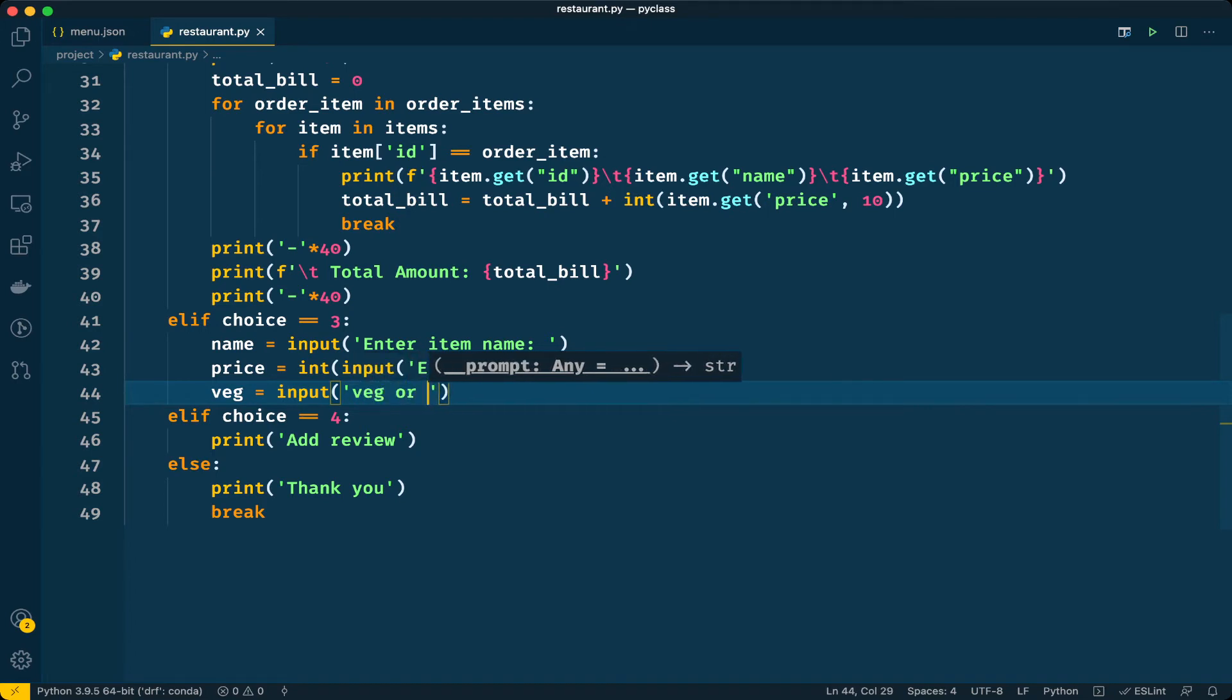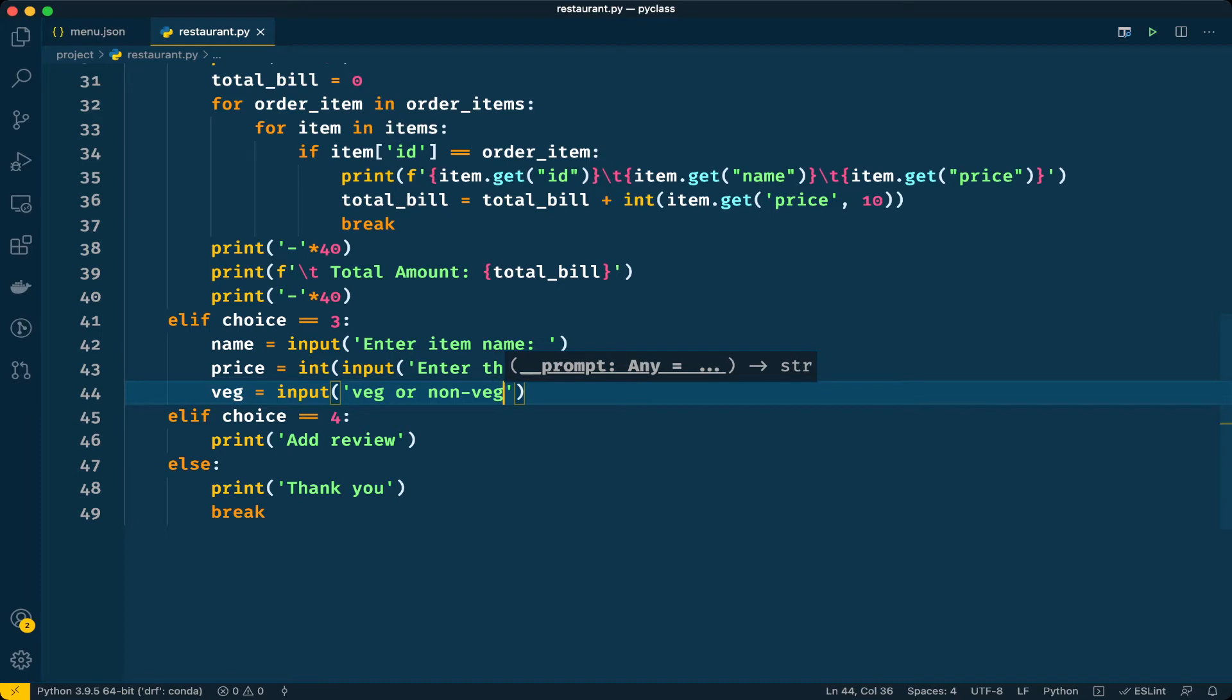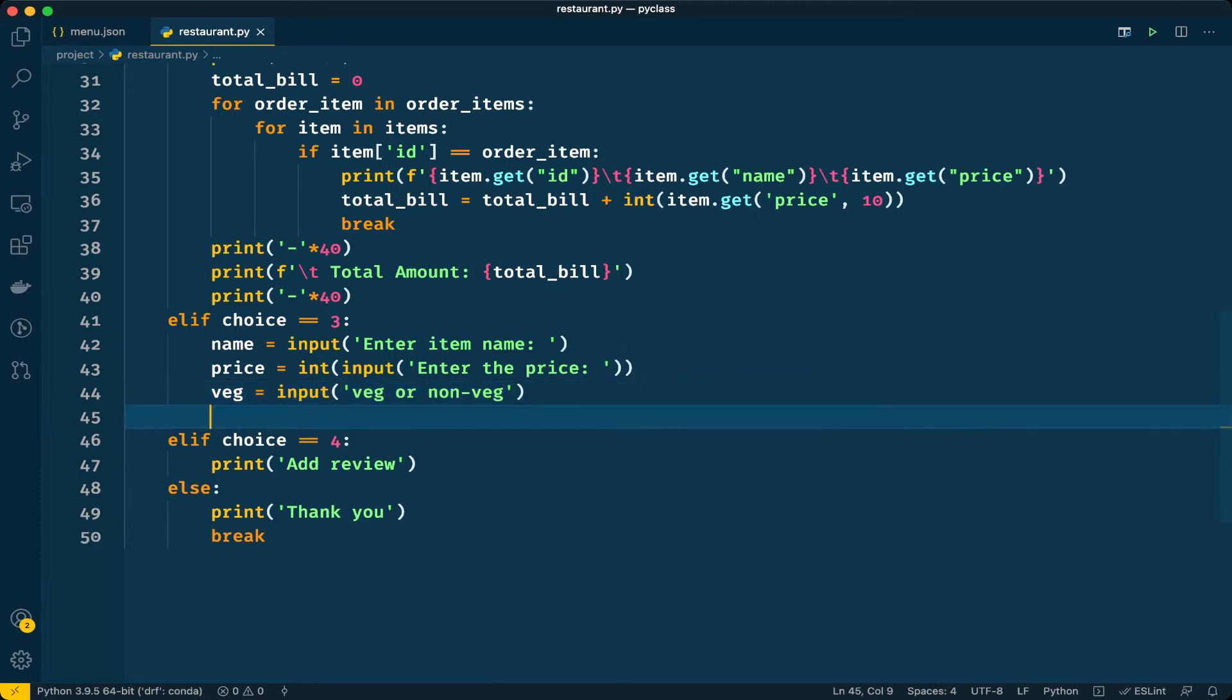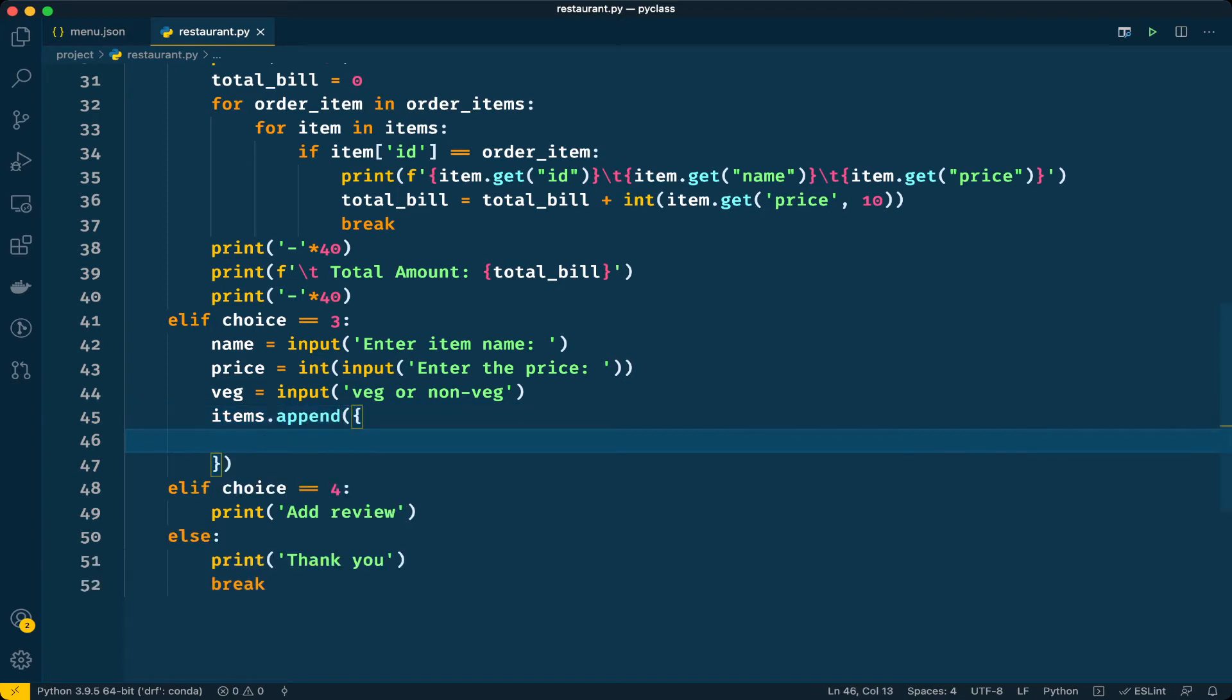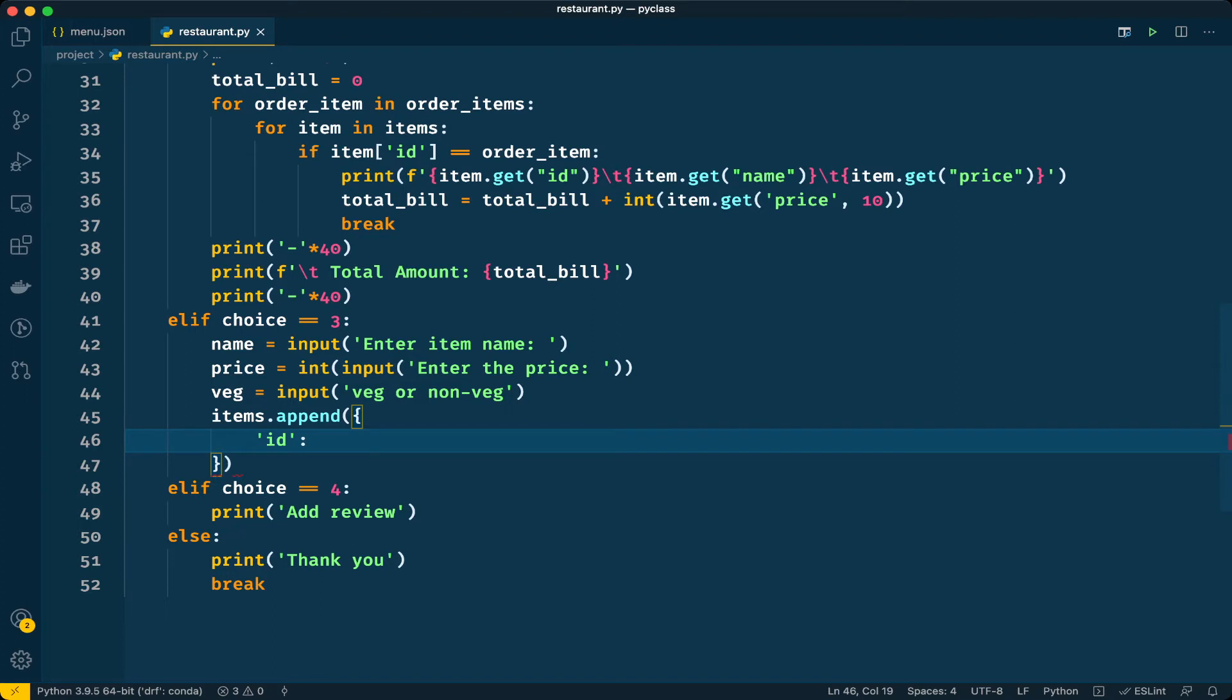After this we will append this new item to the items list. Items.append. We have to append first of all the ID. We did not take ID as input from the user but we have total number of items in our dictionary, so we can just increment that by one to get the next ID.